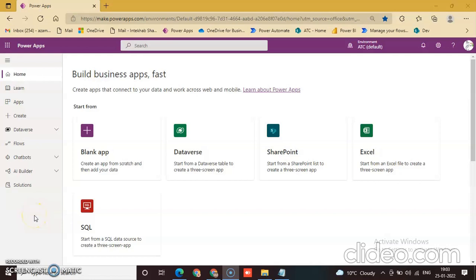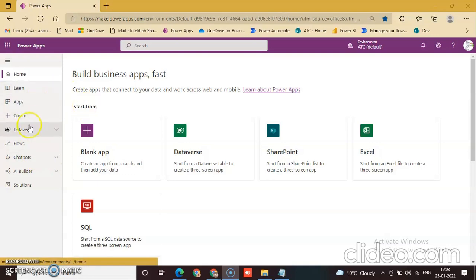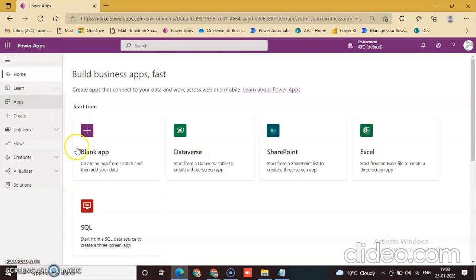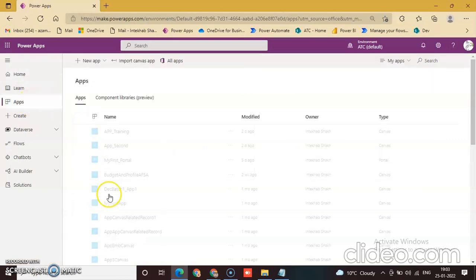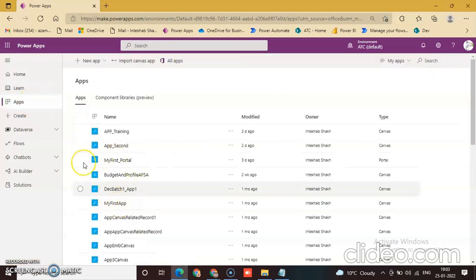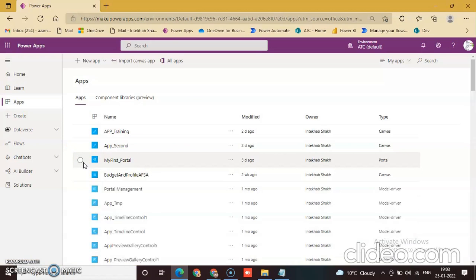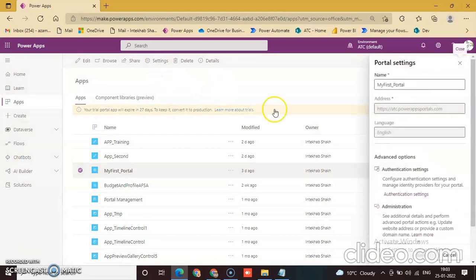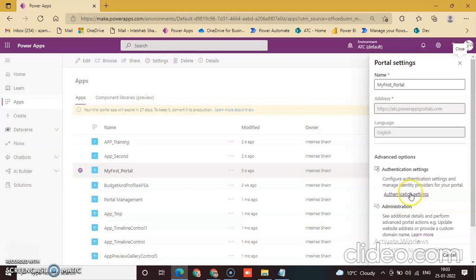In this lesson we will discuss how to add a provider on our Power Apps portal through Azure, through Microsoft Azure integration. So first we will go to Power Apps and click Apps. We'll select my first portal, go to settings, and click authentication settings.